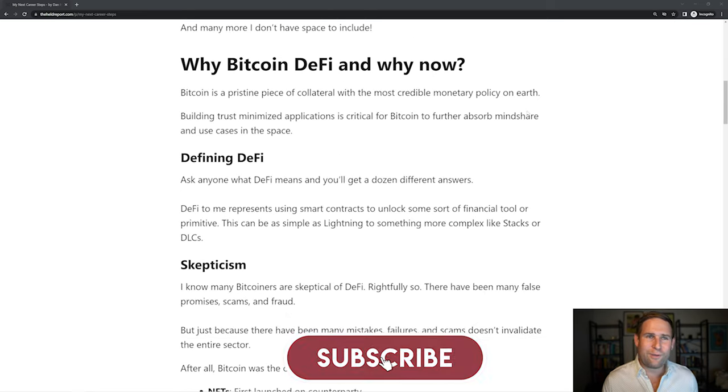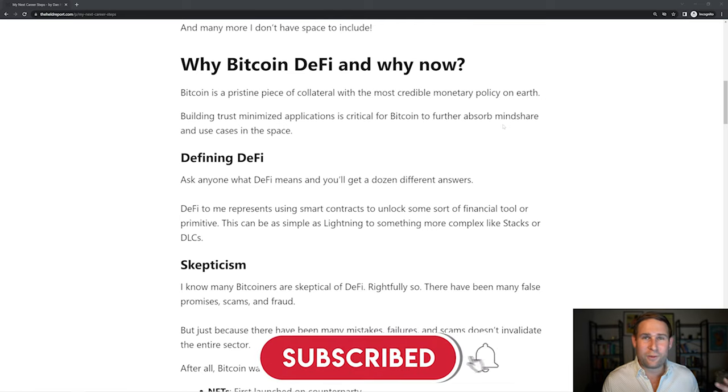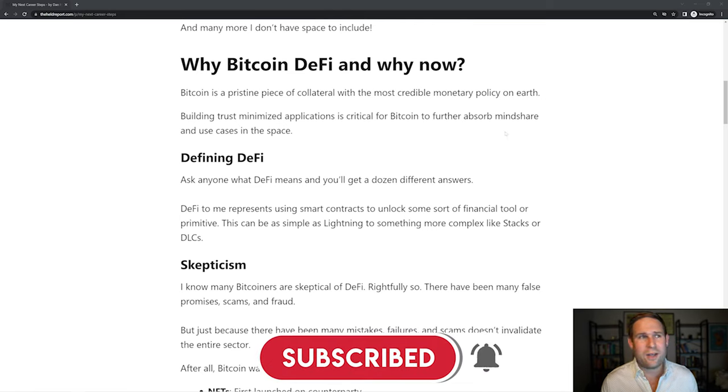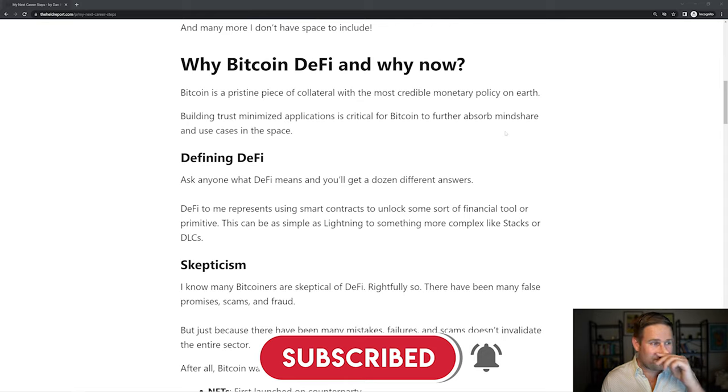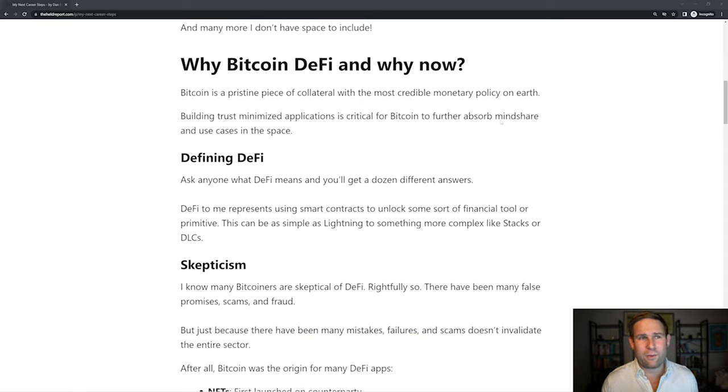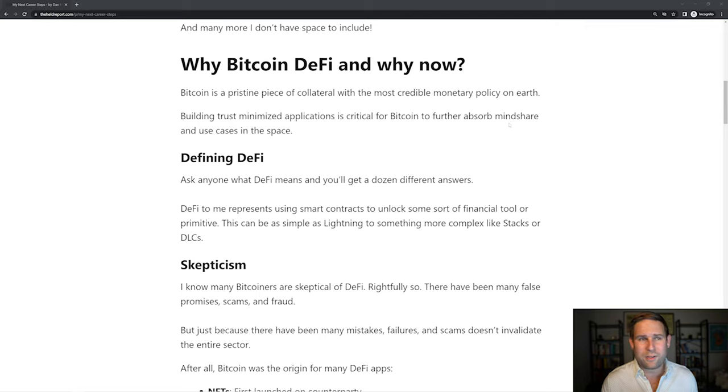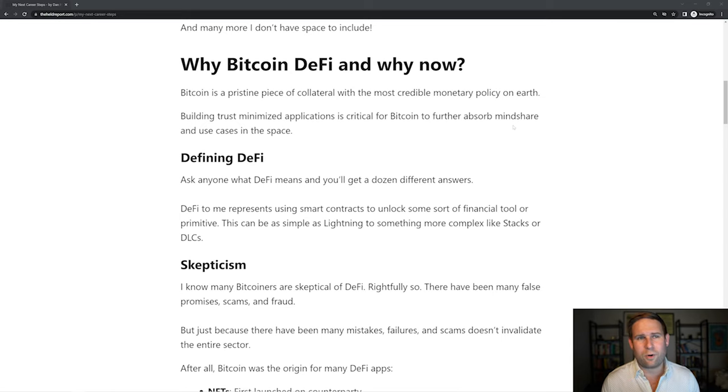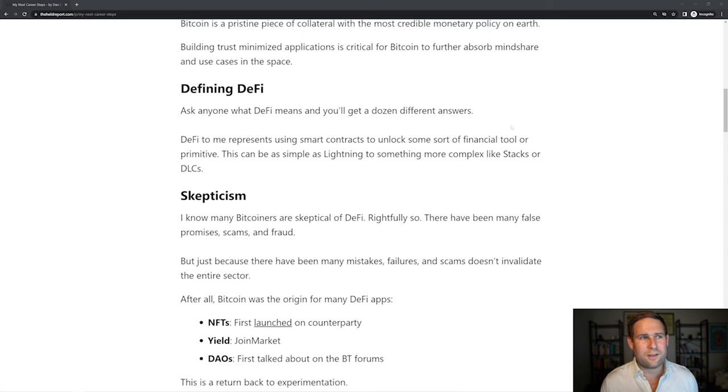And well, why Bitcoin DeFi and why now? So for some of you who may not have seen my other videos, this is my kind of quick TLDR on why DeFi is going to be a thing. Bitcoin is a pristine piece of collateral with the most credible monetary policy on earth. Building trust-minimized applications is critical for Bitcoin to absorb further mindshare and use cases in this space.